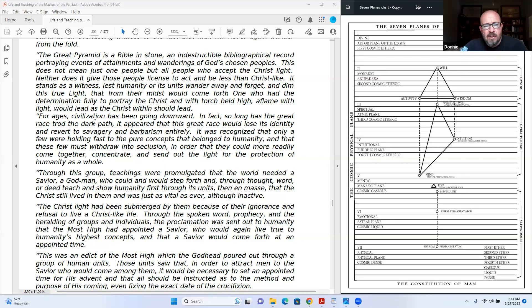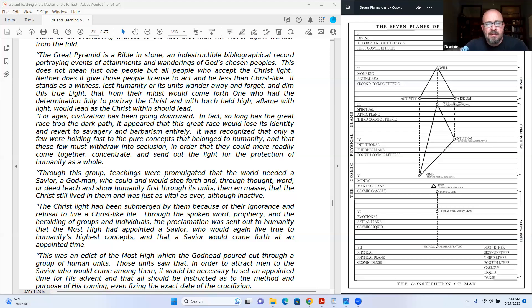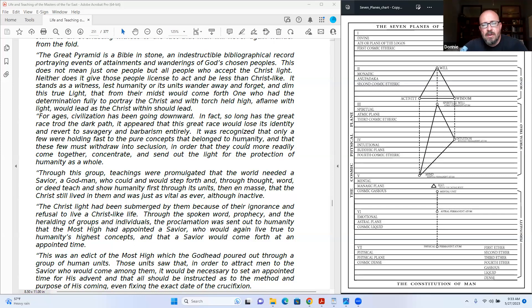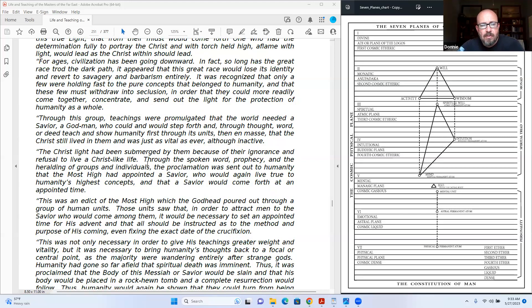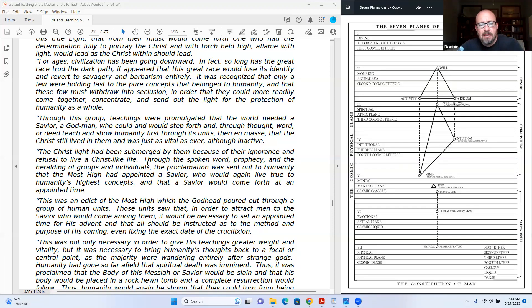For ages, civilization has been going downward. In fact, so long has the great race trod the dark path it appeared that this great race would lose its identity and revert to savagery and barbarism entirely. It was recognized that only a few were holding fast to the pure concepts that pull out to humanity, and that these few must withdraw into seclusion in order that they could more readily come together, concentrate, and send out the light for the protection of humanity as a whole.